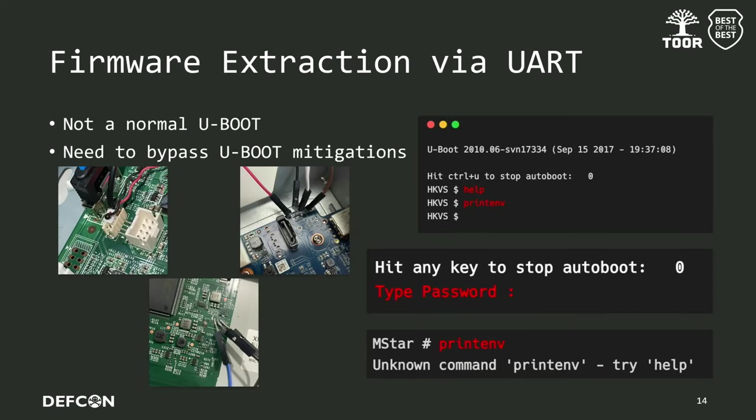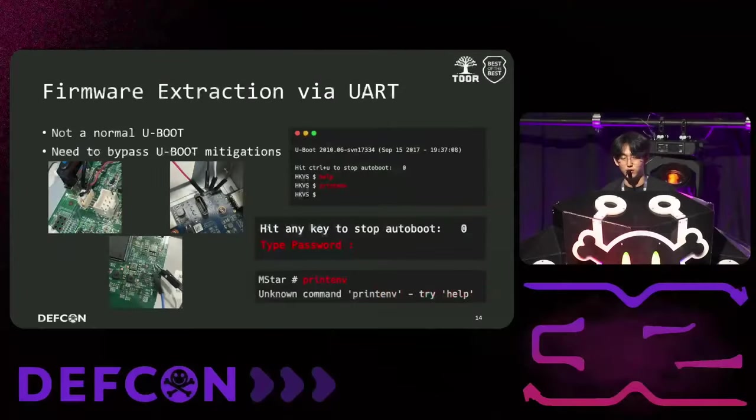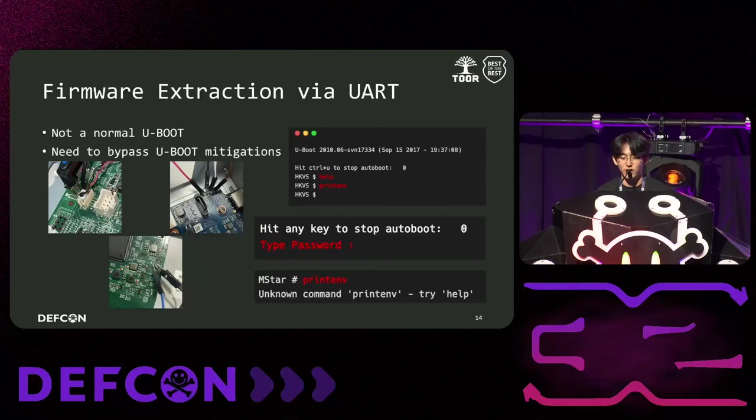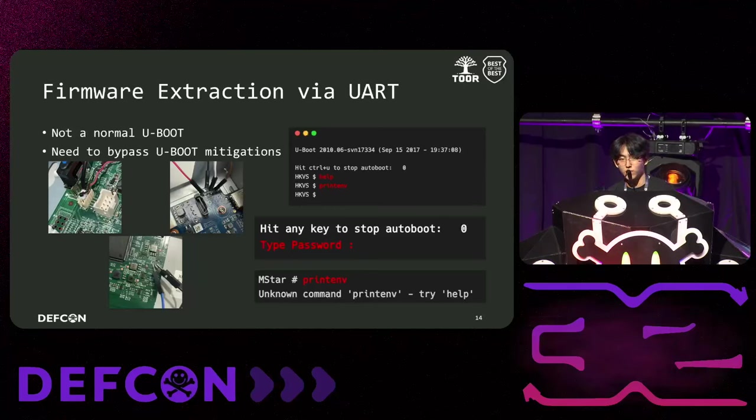We identified the UART port on the PC board and connected the cable to make it interactable with the U-boot shell. However, all three devices were not regular U-boot, but modified U-boot. So we couldn't use the U-boot shell as shown in the picture on the right. We started looking for a way to bypass it.